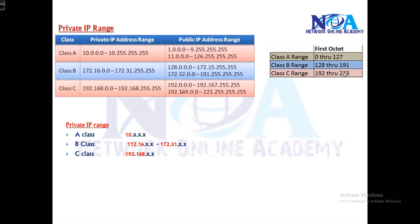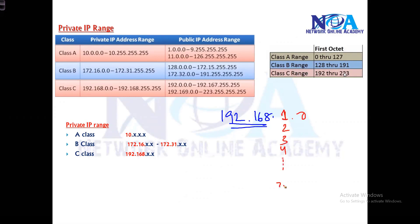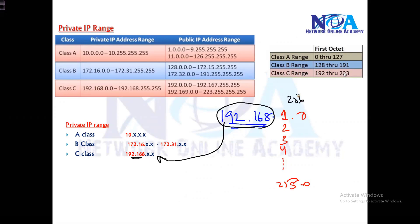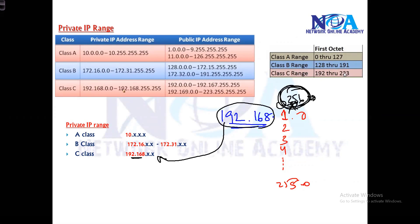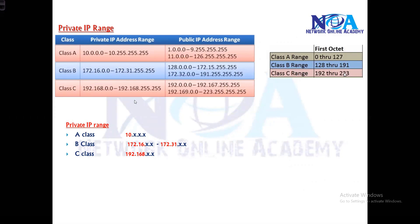In Class C, out of the large range starting from 192, only 256 networks are private. Any address starting with 192.168 is your private address in Class C — that includes 192.168.0.x through 192.168.255.x. So to summarize: any address with 192.168 is private in Class C, any address from 172.16 to 172.31 is private in Class B, and anything starting with 10 is private in Class A.